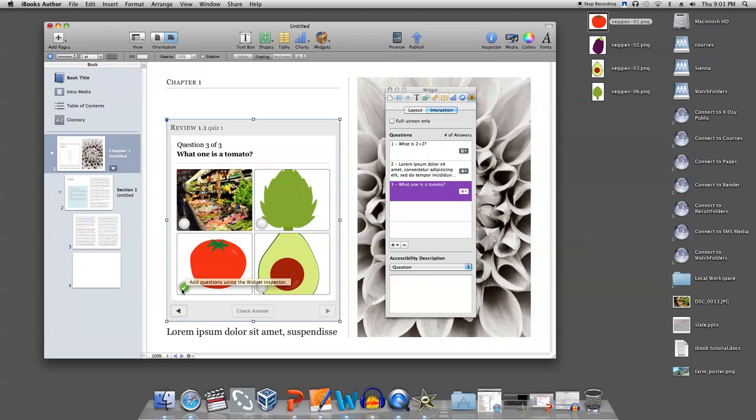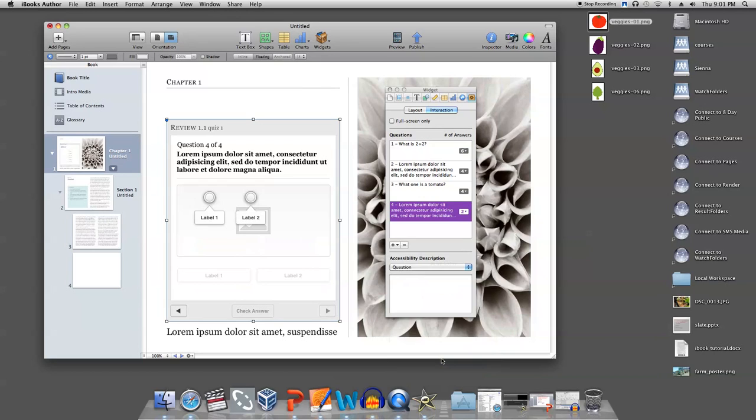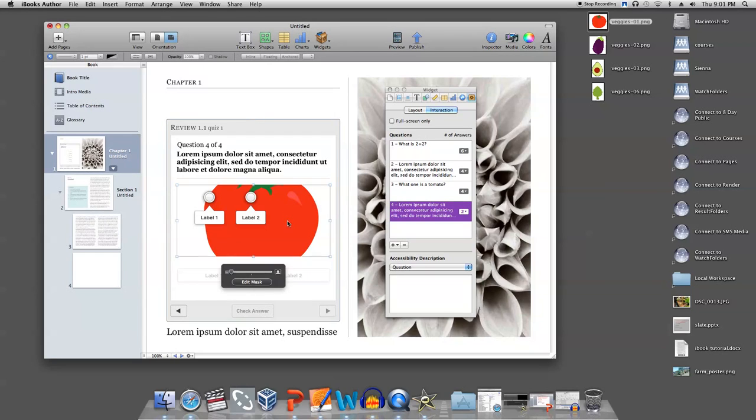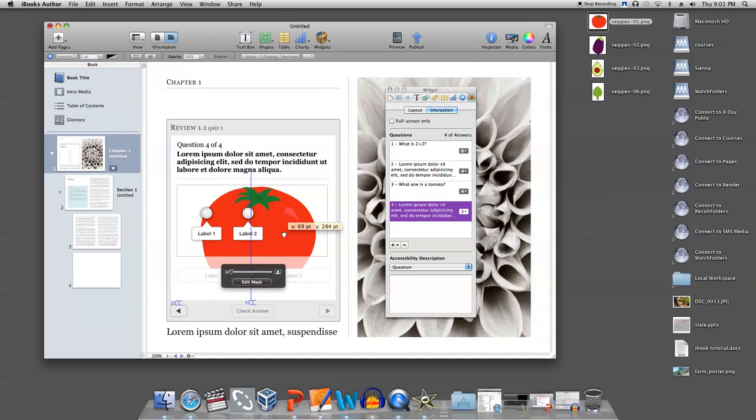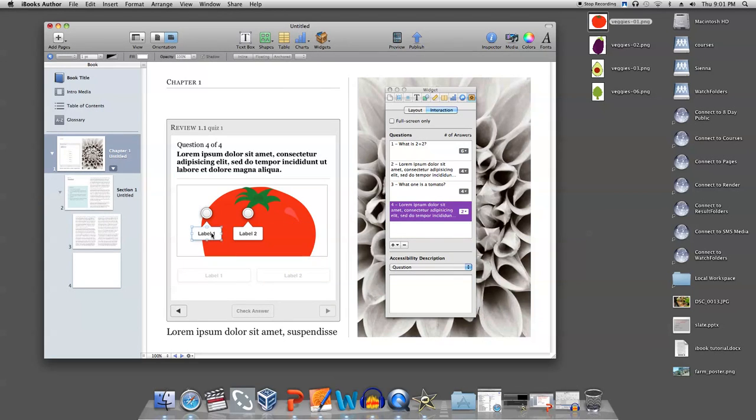Now, to add a question where the user has to drag and drop labels on a picture, first add a picture. Resize it by double clicking on the image and moving it where you want it. Now, move the labels where they are supposed to go and type in what they are supposed to label.